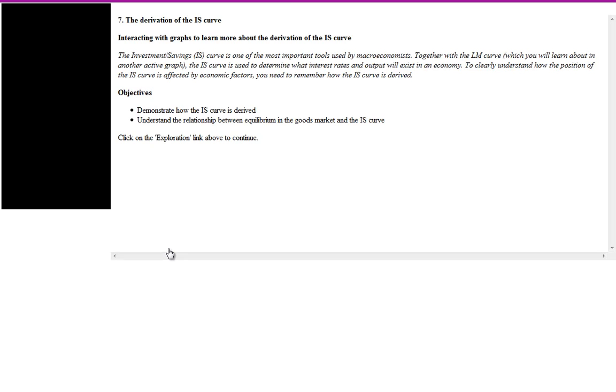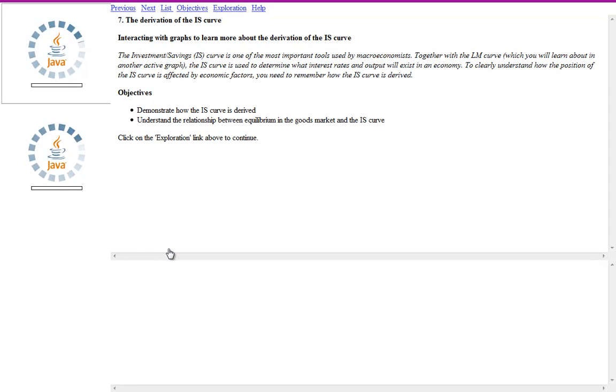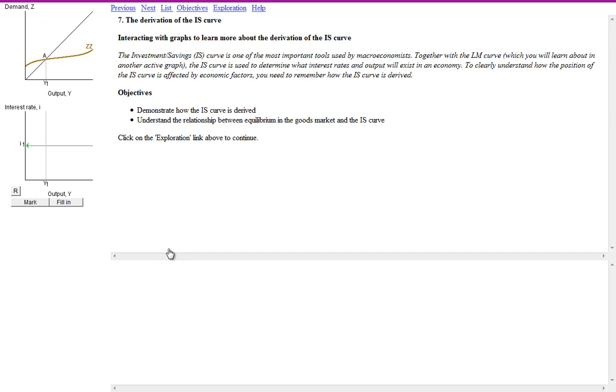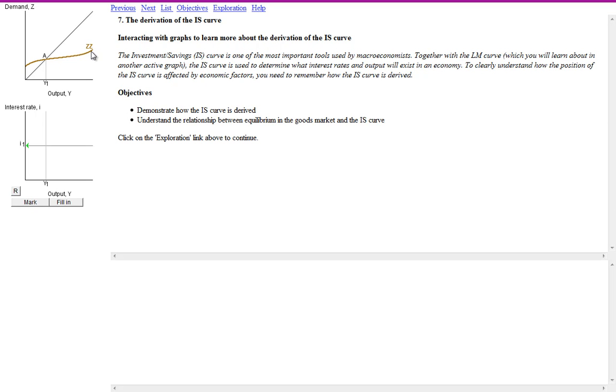Going to the derivation of the IS, just to demonstrate this, there's a demonstration of the IS curve. It will load Java in and it will show you the familiar 45 degree line here with aggregate demand and aggregate supply. And here's the national income line, ZZ.